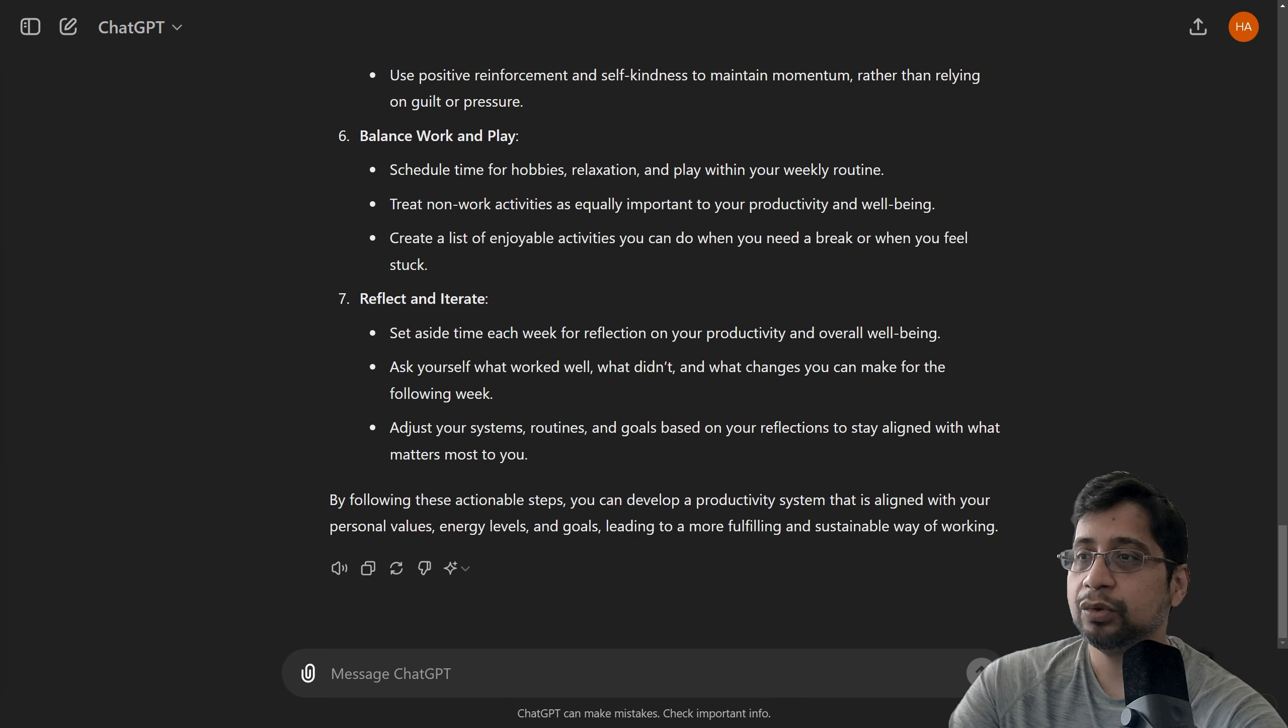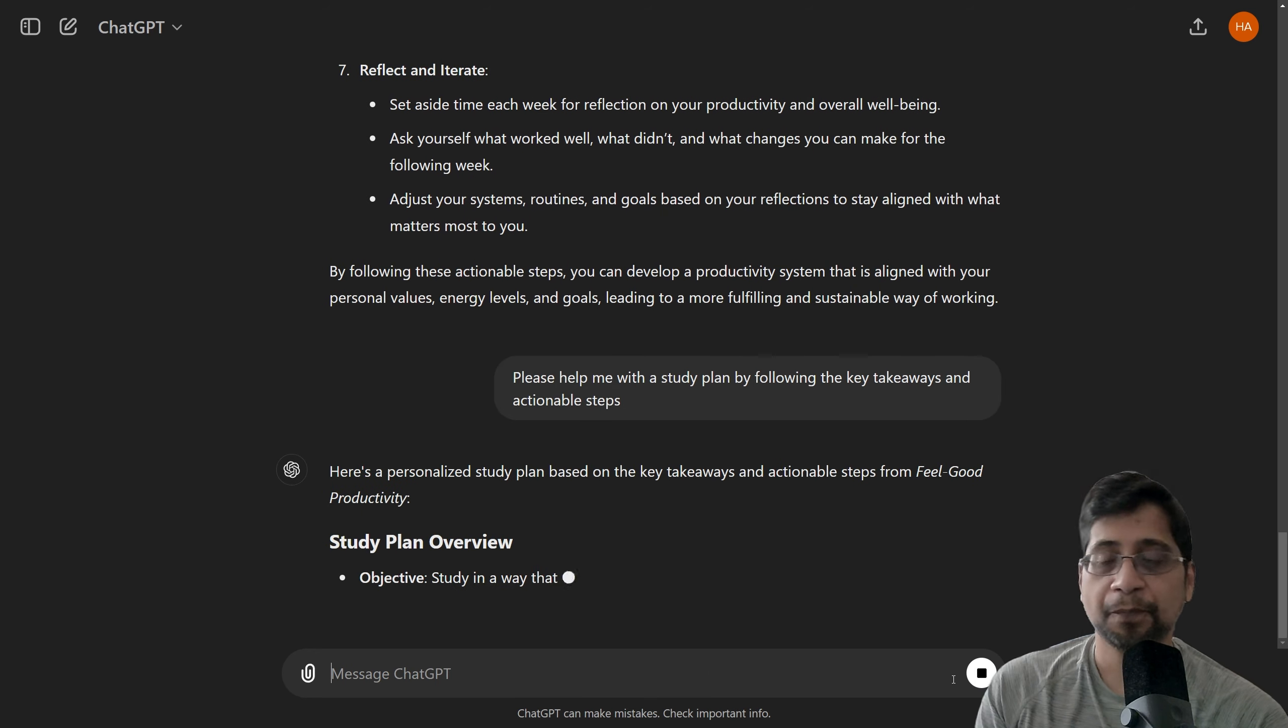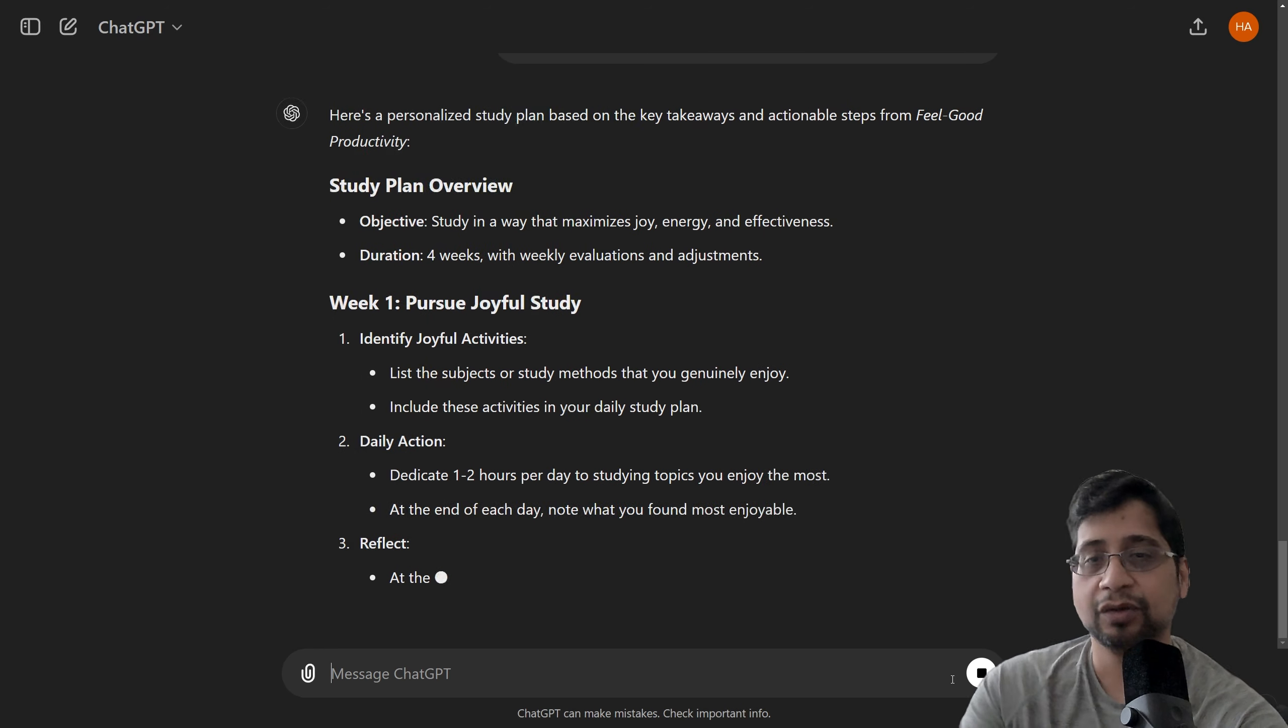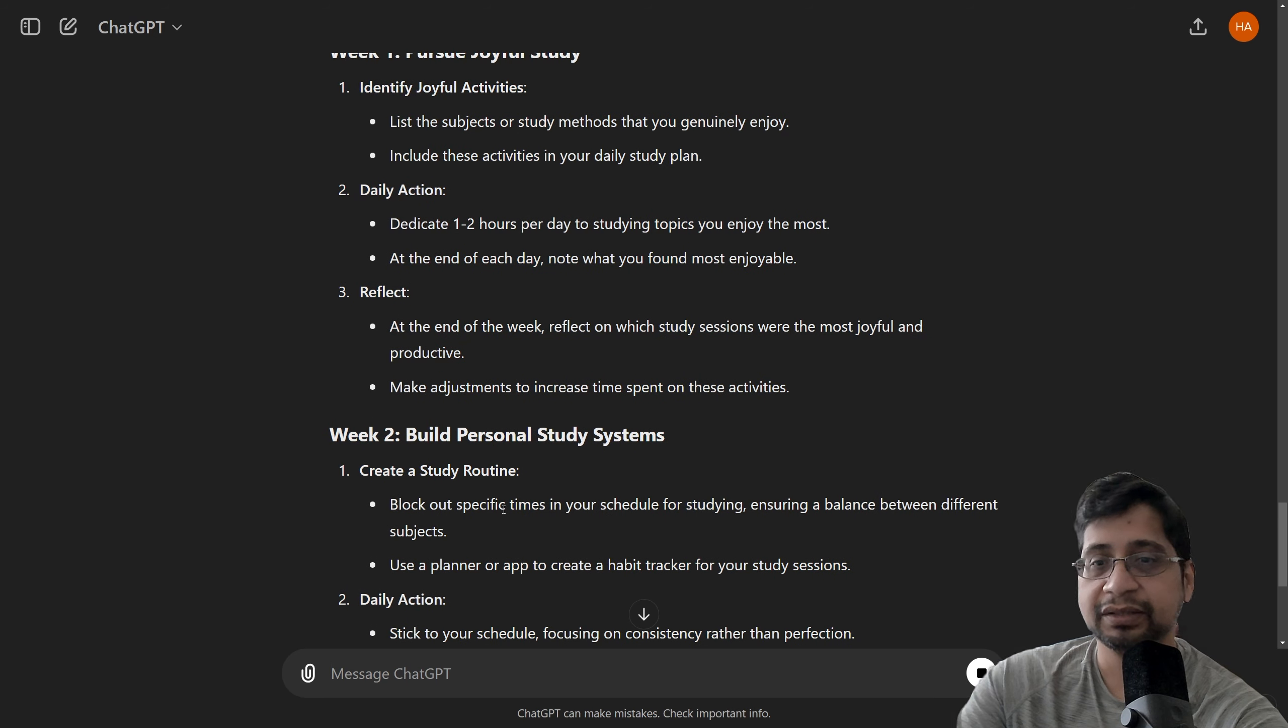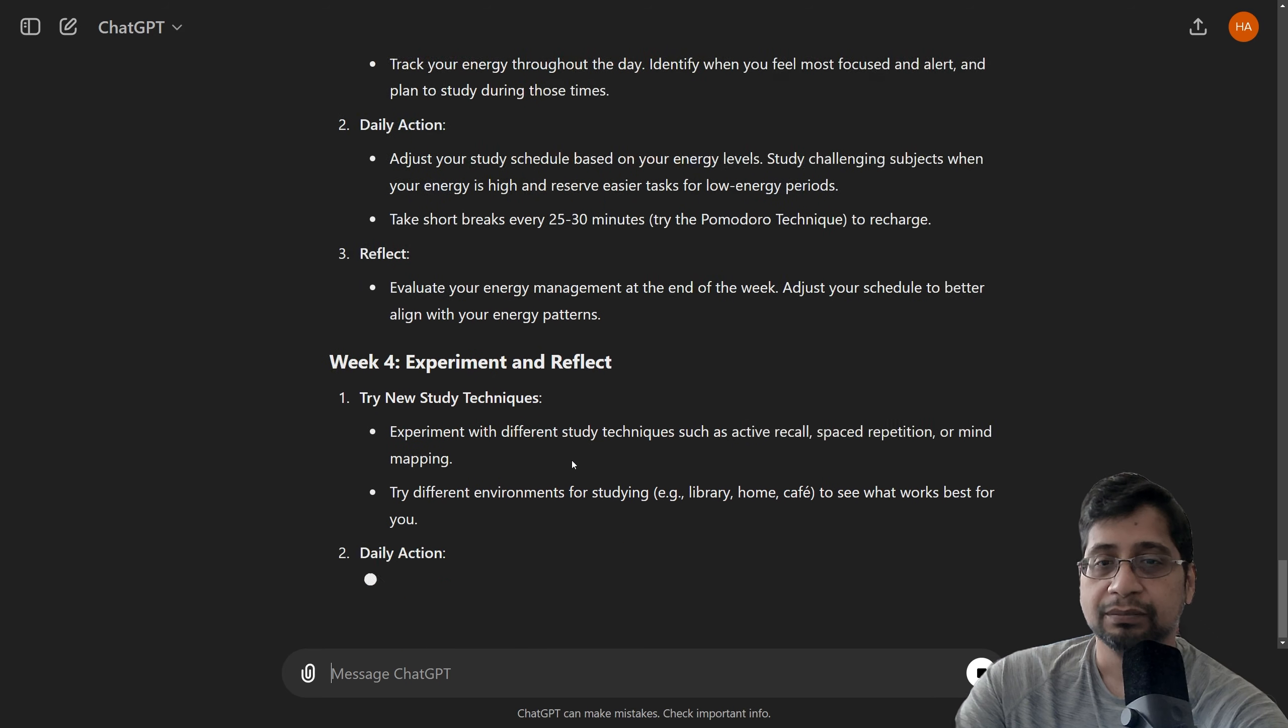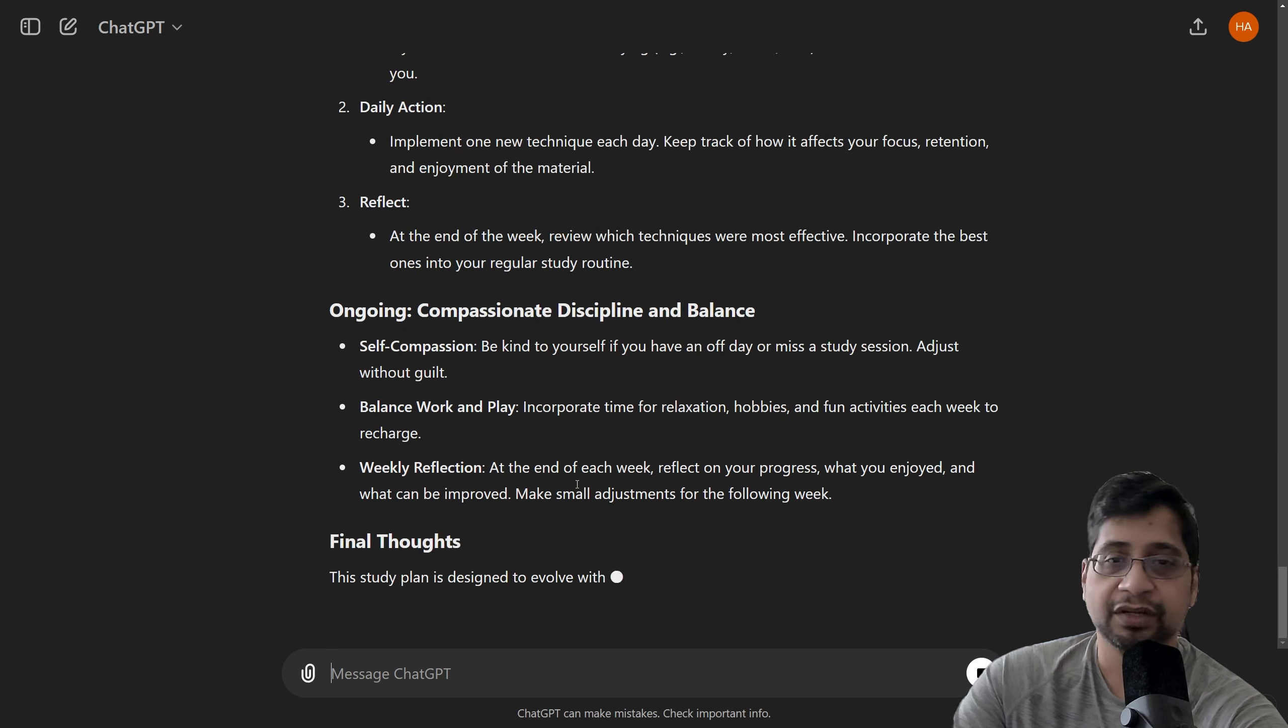And now, finally, we're going to ask ChatGPT to give us a study plan with these key takeaway points and actionable steps. So, let's do a study plan. Let's see what ChatGPT gives us now. And this is our study plan. Oh, wow. See, you can see it's giving us all the things to do. Like week one, study plan overview, week one, identify joyful activities, daily action, reflect, week two, you have this so-and-so, week three. See that. And this is all just with ChatGPT, just asking a few things. And it gives us all the fun stuff with that.